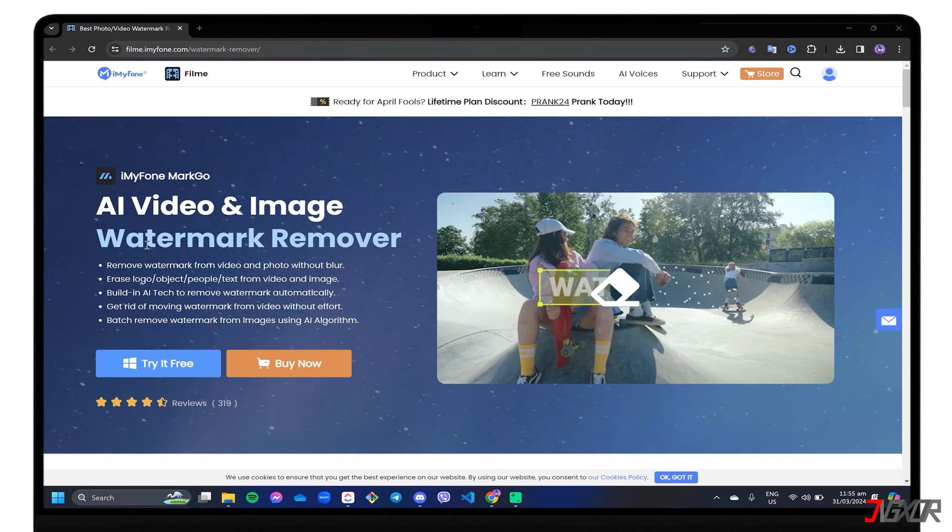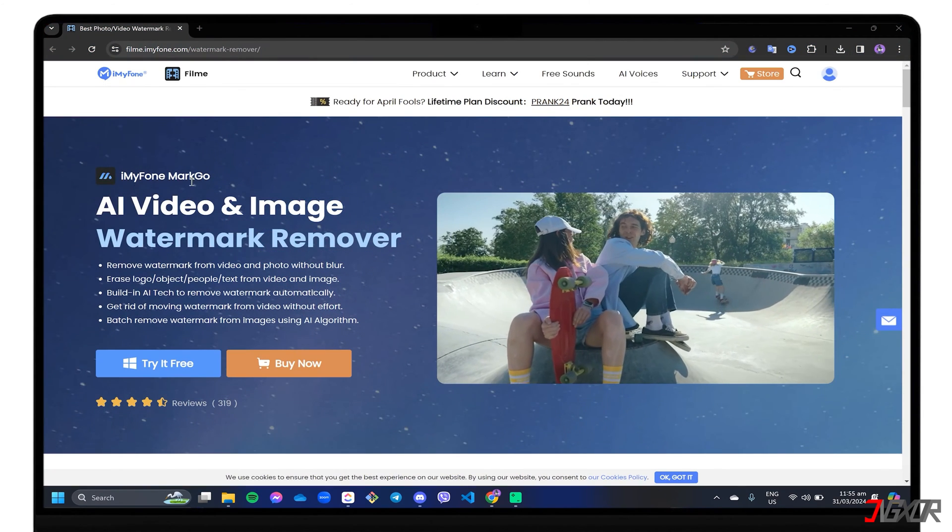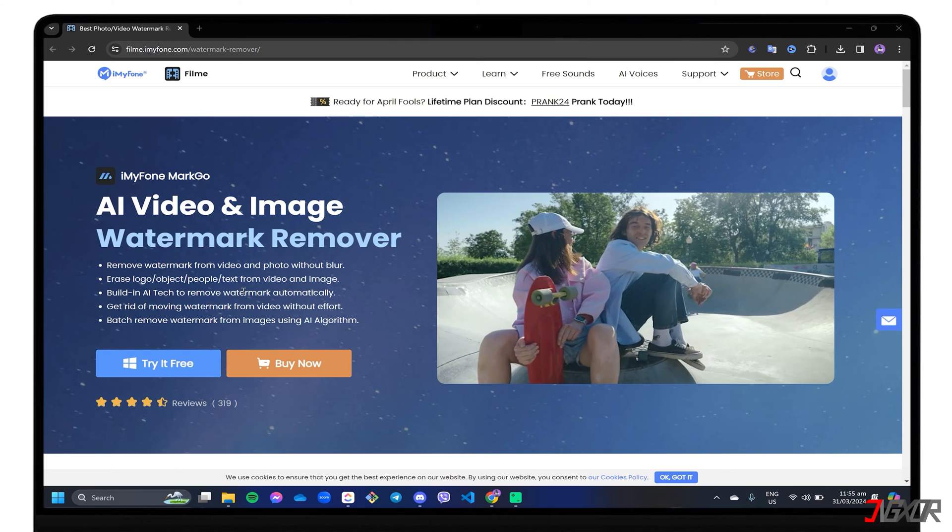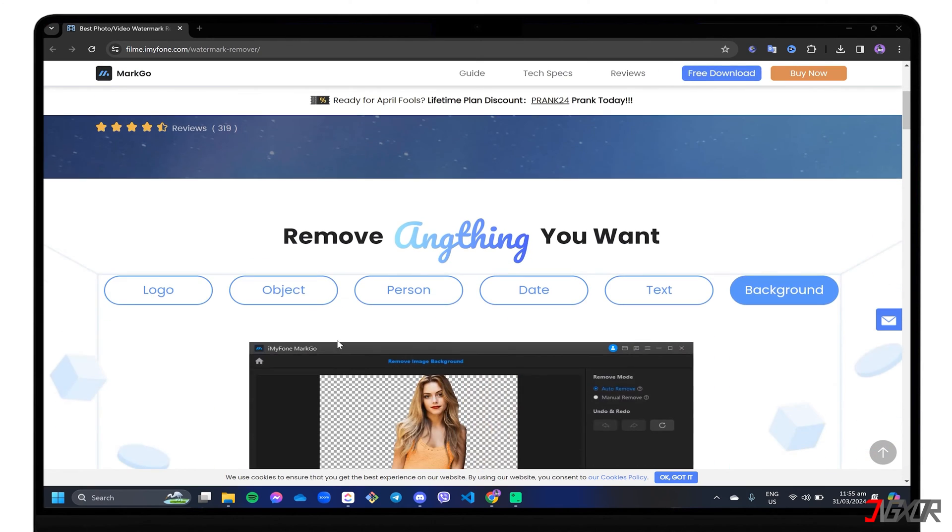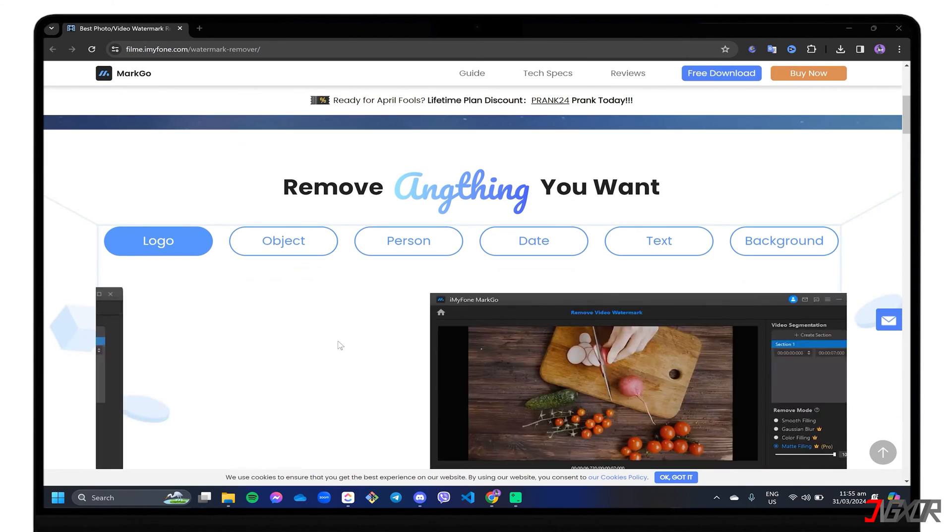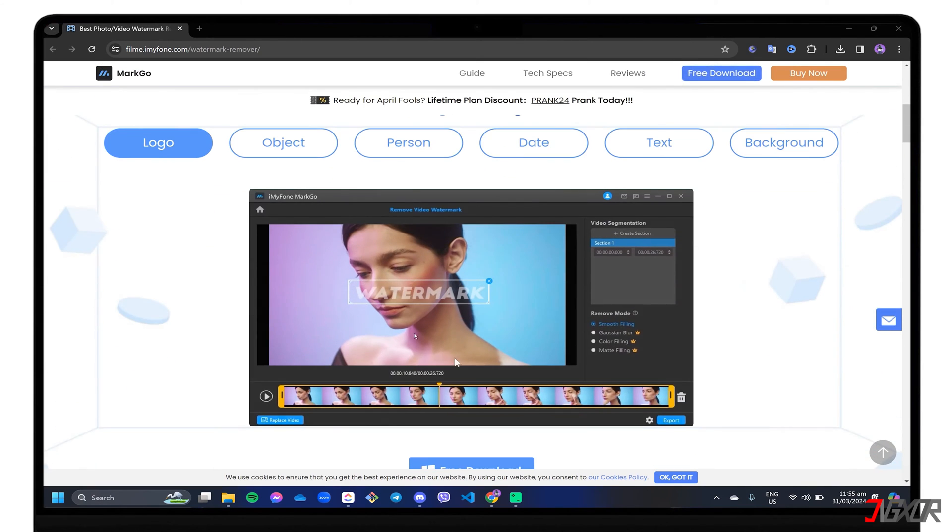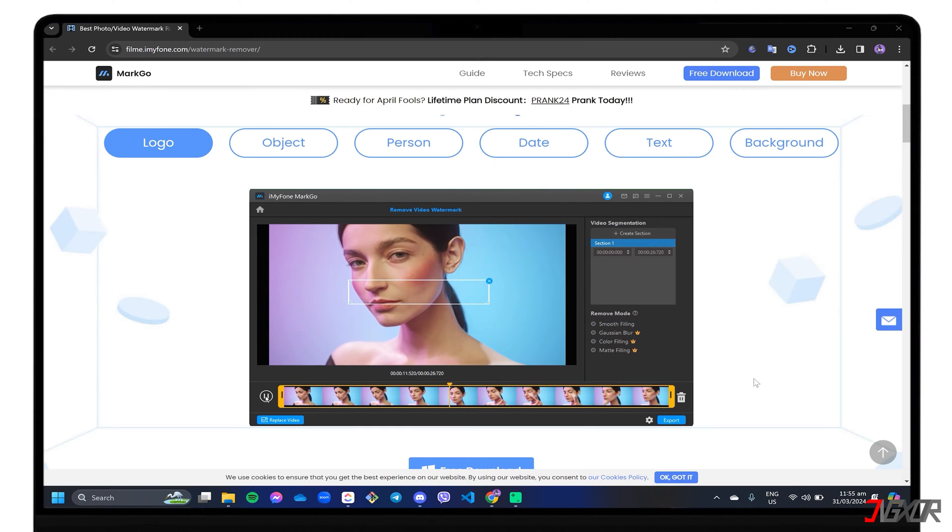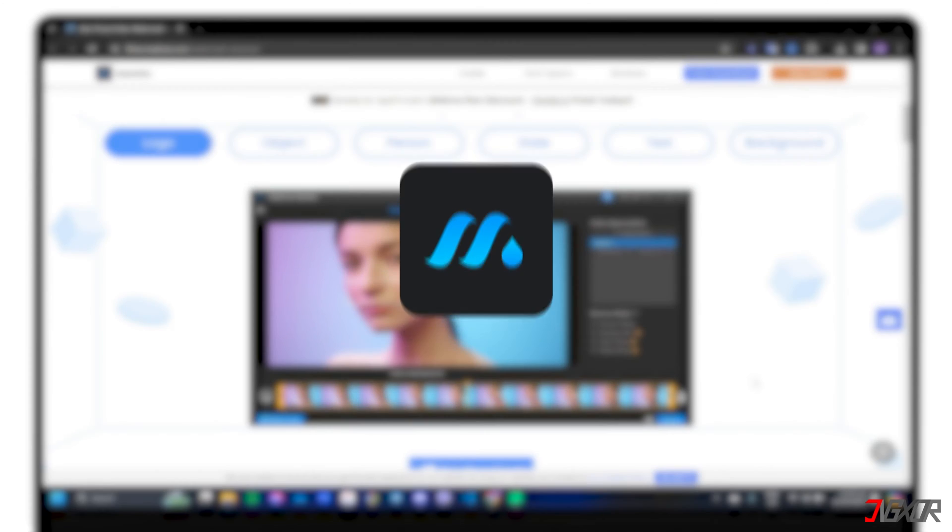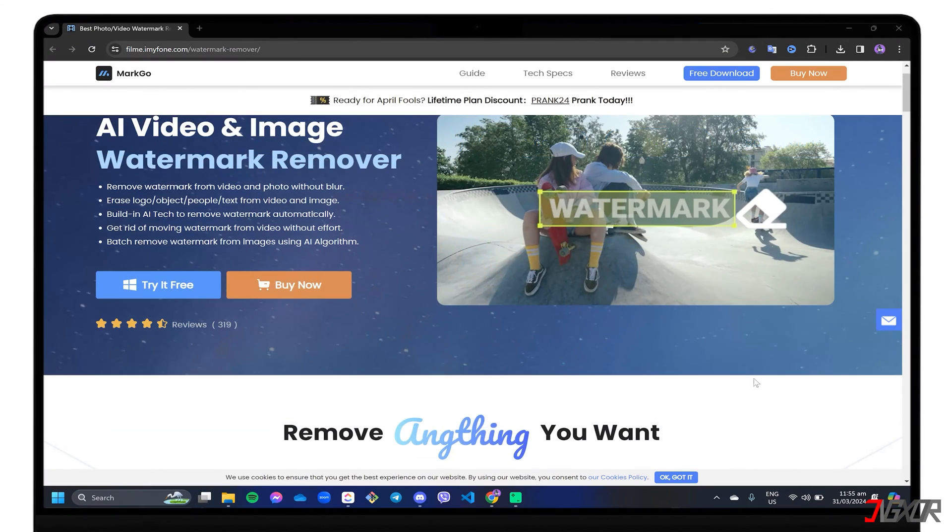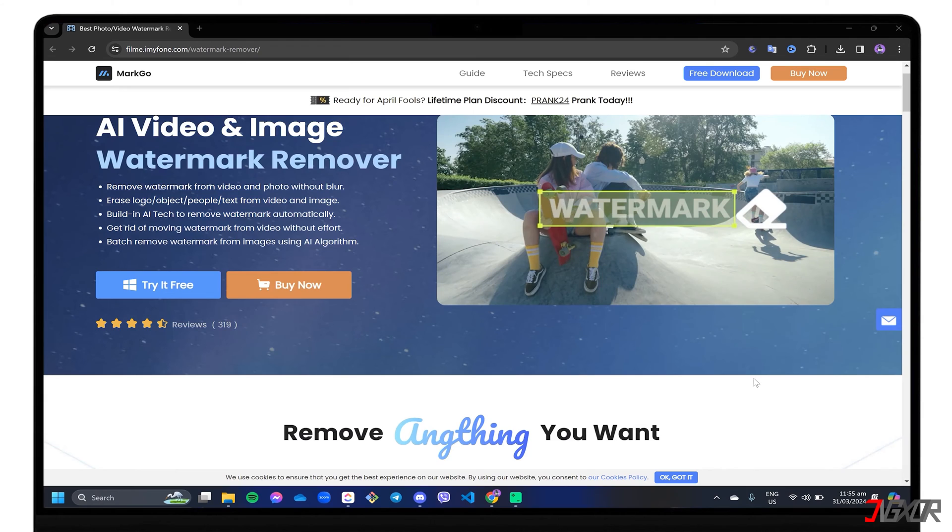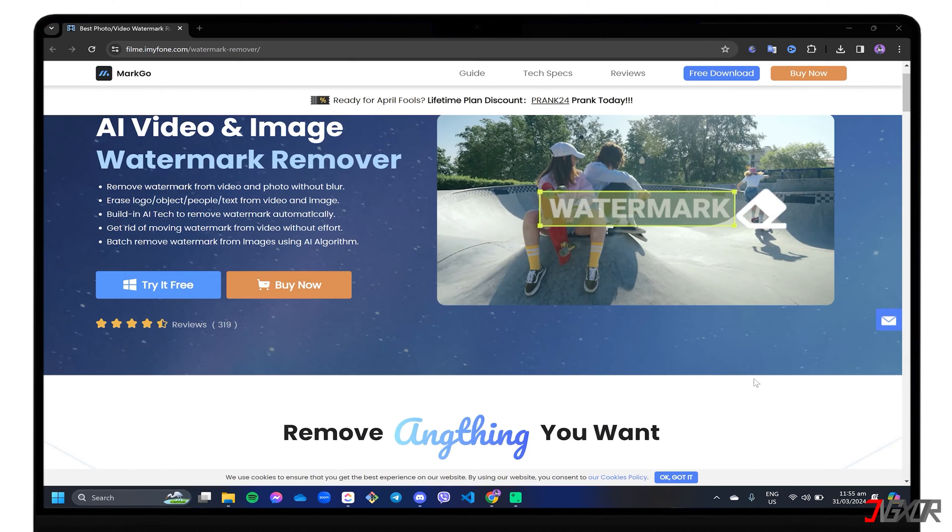Another alternative you can try is to install third-party software that has more advanced tools compared to just an online editing tool. Personally, I like to recommend iMyPhone MarkGo. MarkGo is a dynamic video editing tool that also offers AI functionality to remove anything you want from your videos or images, such as unwanted objects, logos, watermarks, and more.